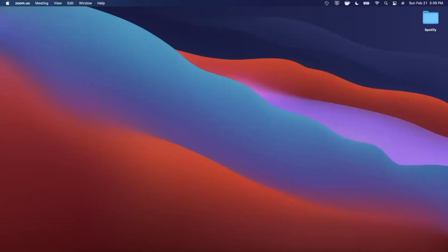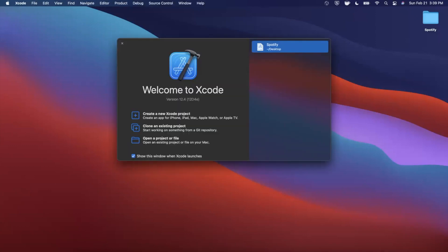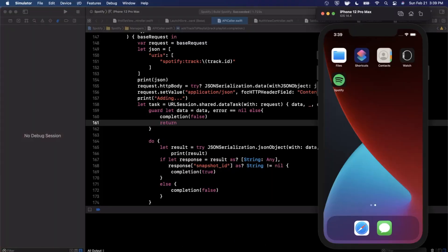Welcome back to the next part of the building a Spotify app series. In the last part we finally got tracks added to a playlist, and in this part we're going to strictly focus on swiping to remove a track from a playlist. Make sure you start by smashing that like button. Opening up Xcode, we're going to jump back into our workspace.